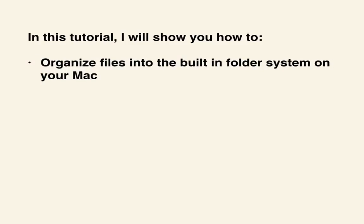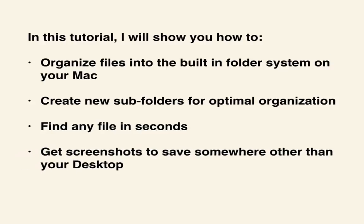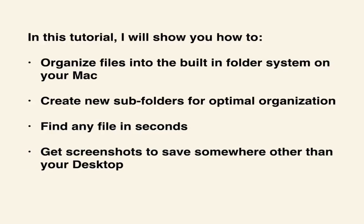I will show you how to organize files into the built-in folder system on your Mac, how to create new subfolders for optimal organization, how to find any file in seconds, and also how to get screenshots to save somewhere other than to your desktop. Let's get started!